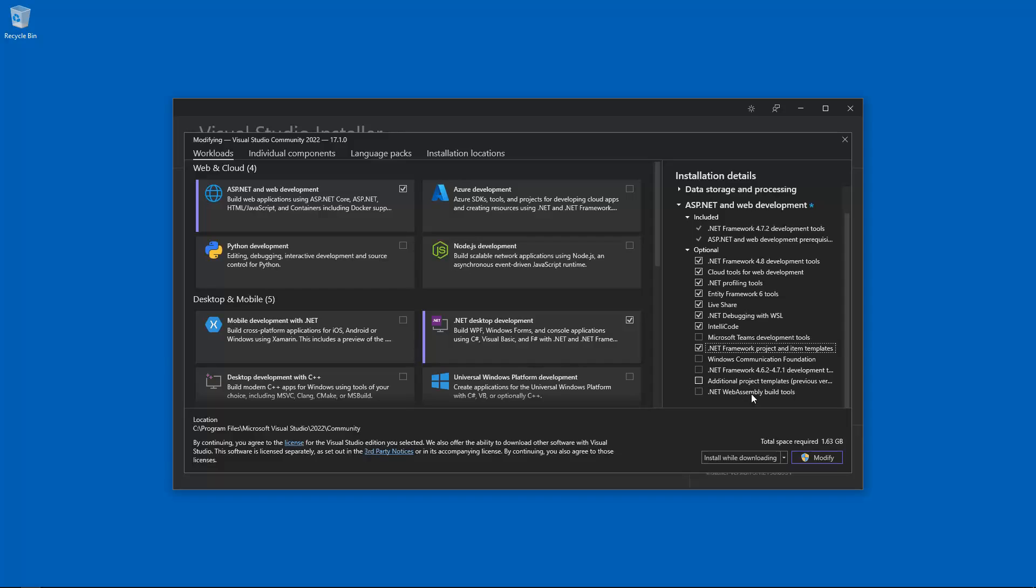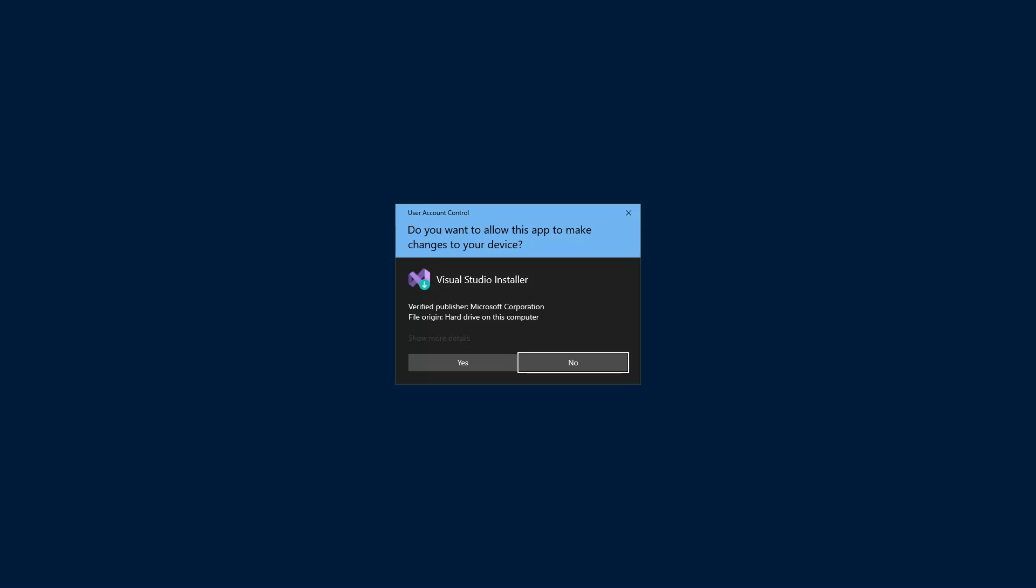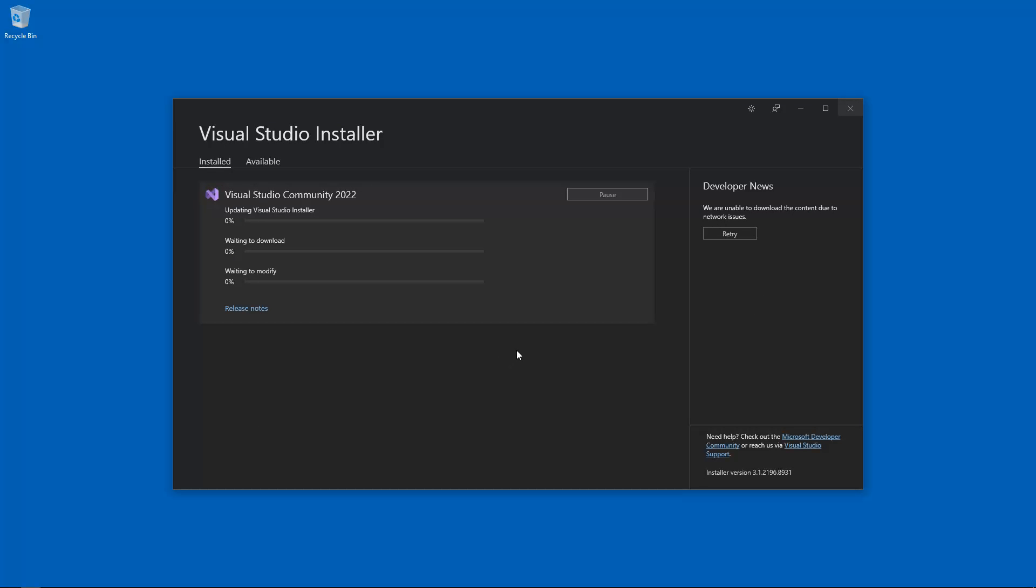So with that in mind, let's go ahead and do this. Let's click on Modify. And of course we're going to say yes to the user account control popup. Hopefully this won't take too long because I'll probably run out of things to say.